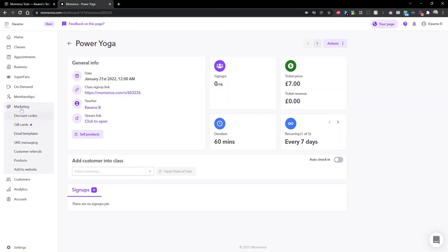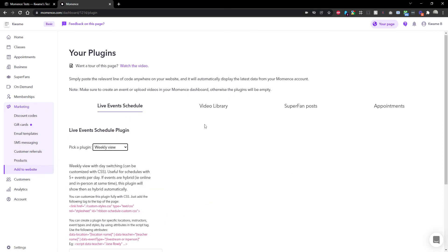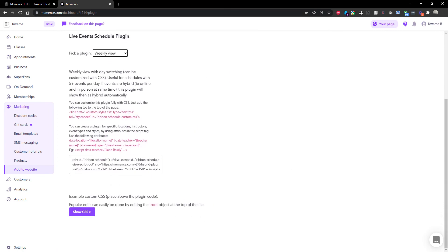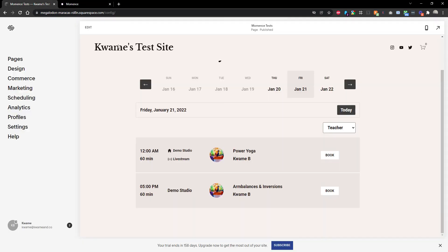The one note I'll make is the version of the scheduler I'm using. If you head into Marketing and Add to Website, it's the Weekly View, and this is the one that's designed for your hybrid classes. There's a note there. In another video, I might go through some of this CSS customization, just in case you wanted to do small things such as taking these buttons here...